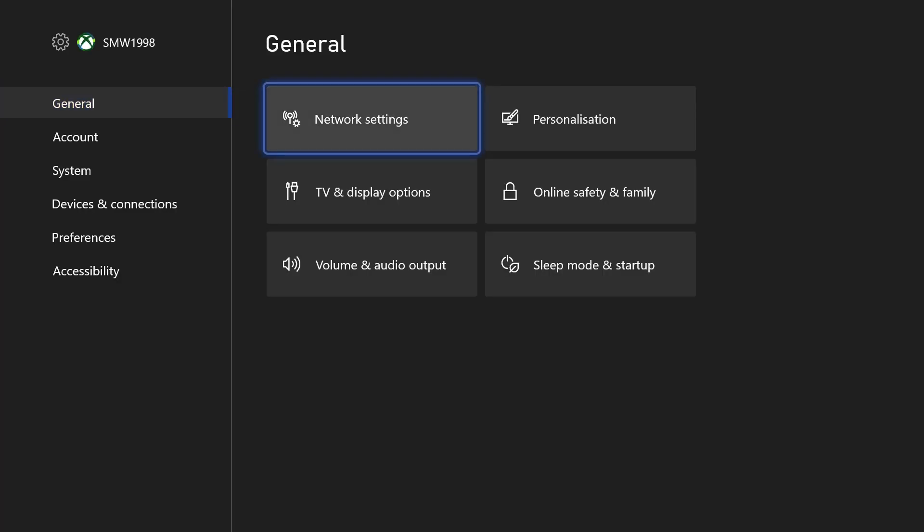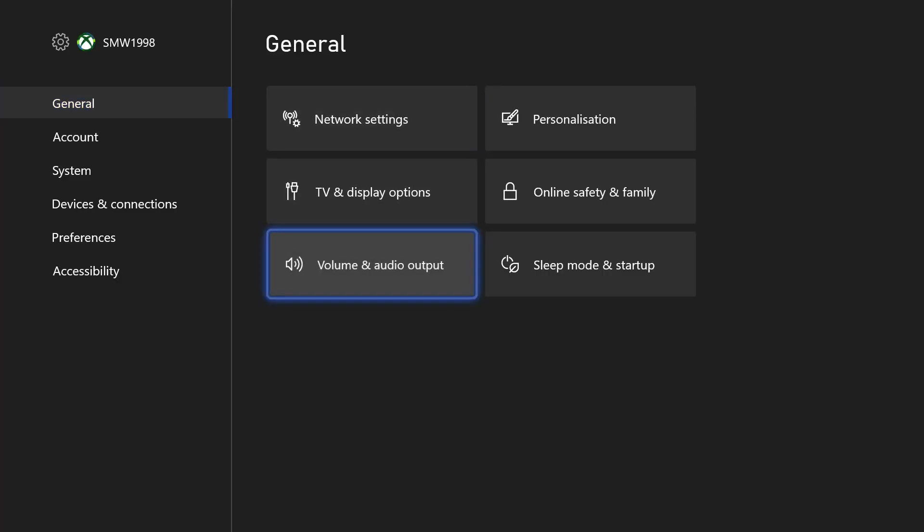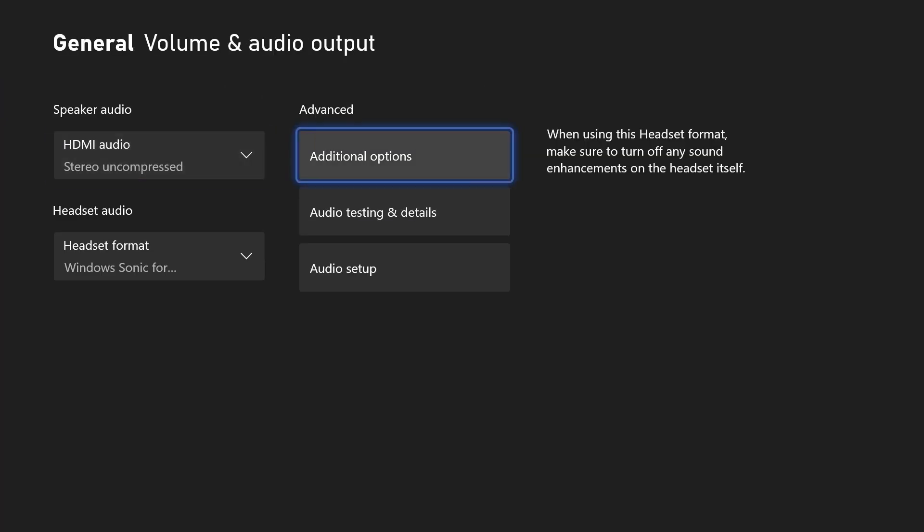In the settings, choose General from the left and then select Volume and Audio Output. Within here, choose Additional Options.